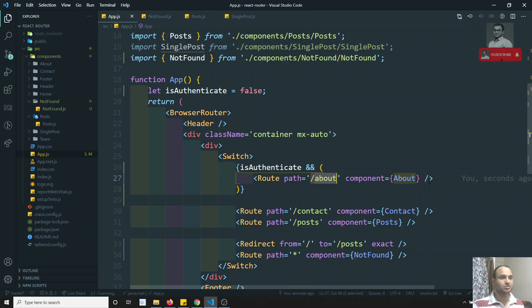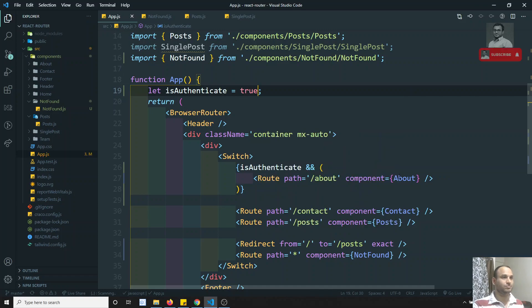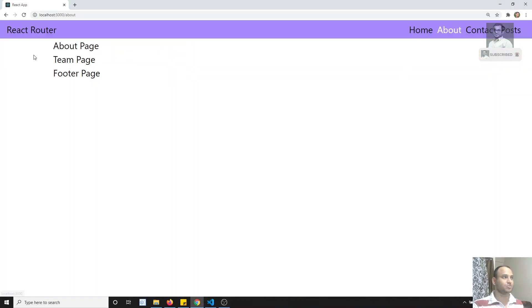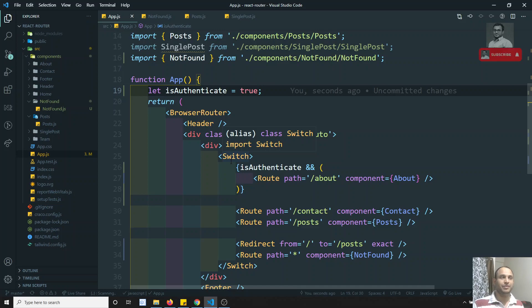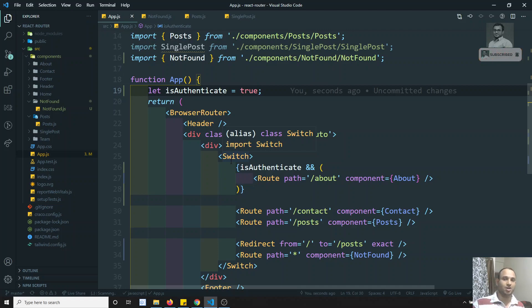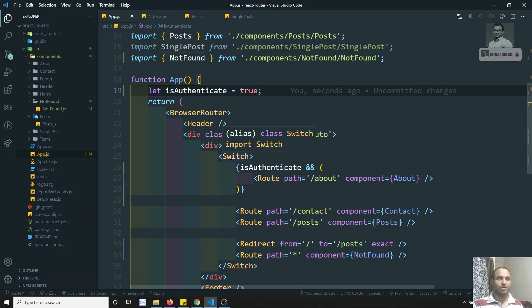If I set isAuthenticated to true and go to the About page, I can load it successfully. So it all depends on how you write the condition. In React, there is no separate routing guard type — we write our own logic. We will implement this more completely when we do authentication.